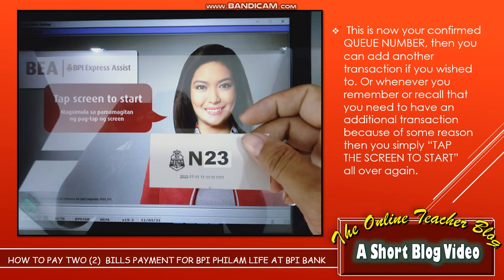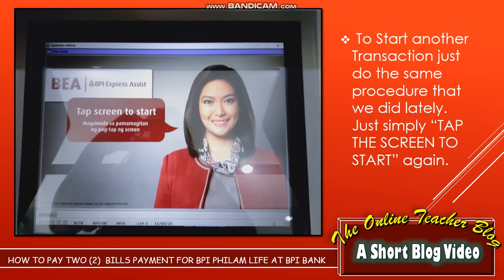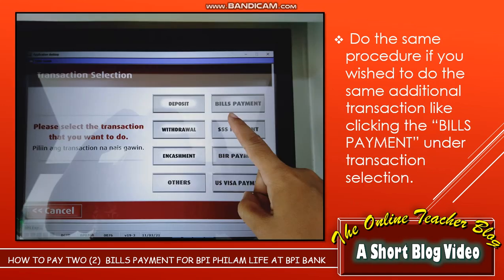You can also add another transaction if you wish, or whenever you recall that you need an additional transaction. Simply tap the screen to start all over again. To start another transaction, just do the same procedure — tap the screen to start again and do the same procedure if you wish to do the same additional transactions.